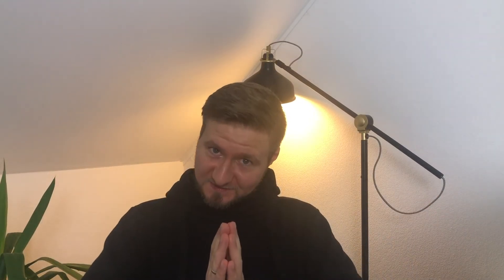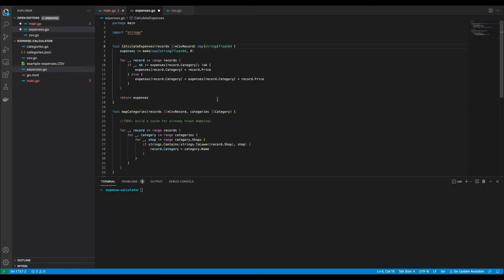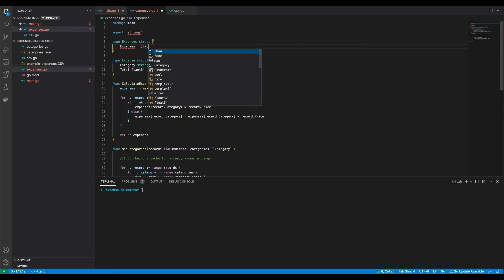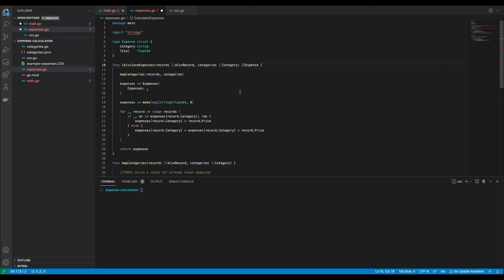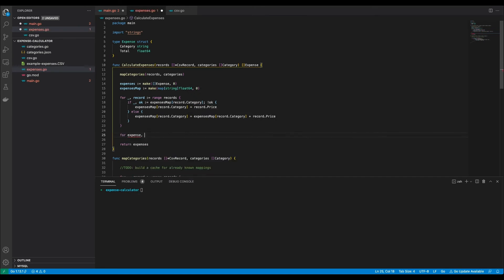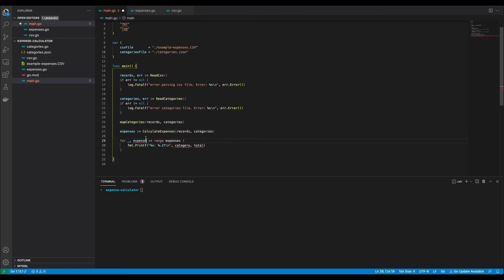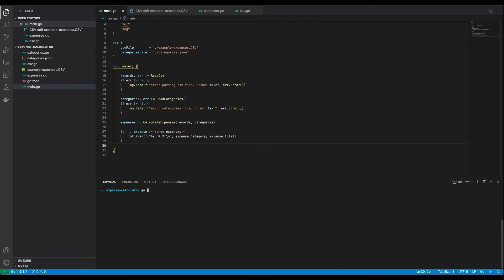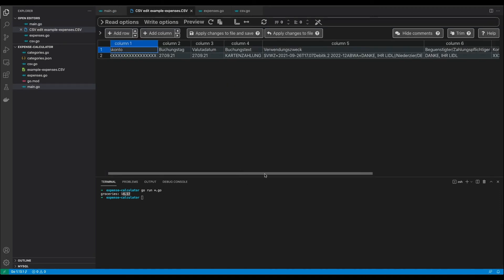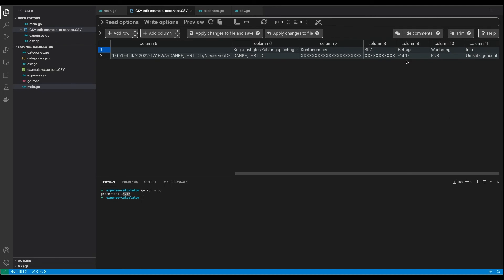Now that we are able to read in the CSV file on the one hand, and our categories on the other hand, it's time to marry them together. Let's see if this actually works. So for our groceries we paid 40 euro and 70 cents, which is exactly the same amount as here. So it seems to work.